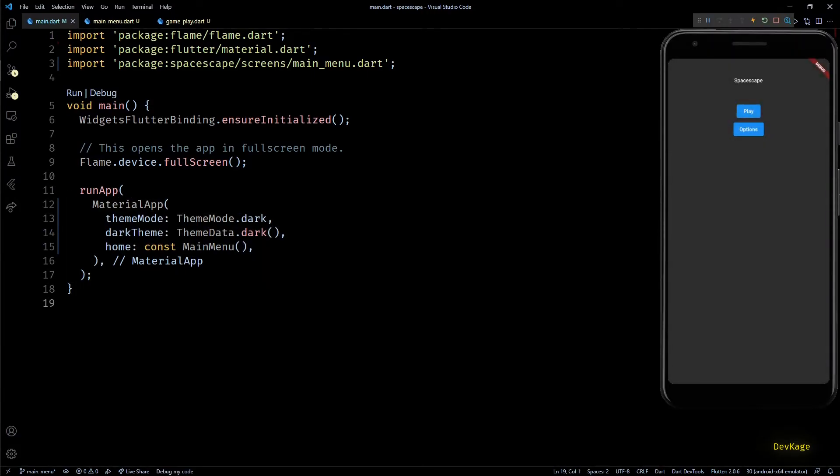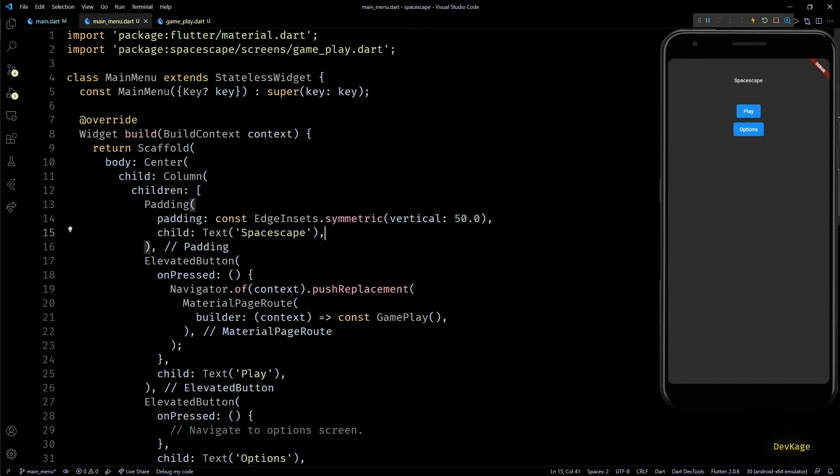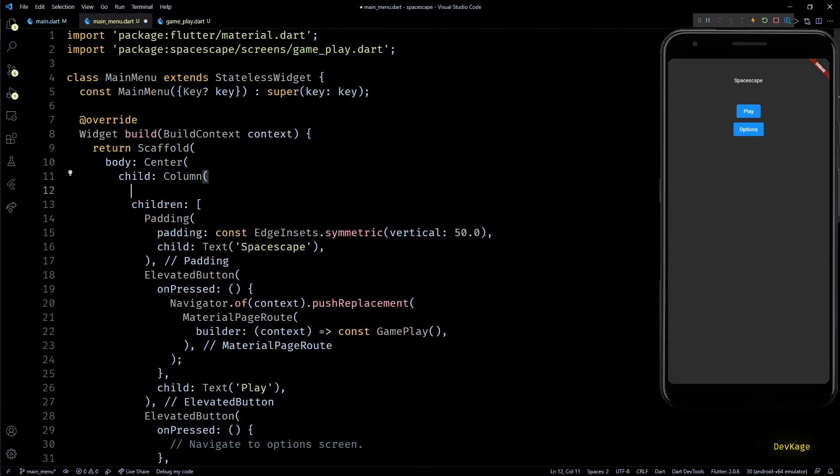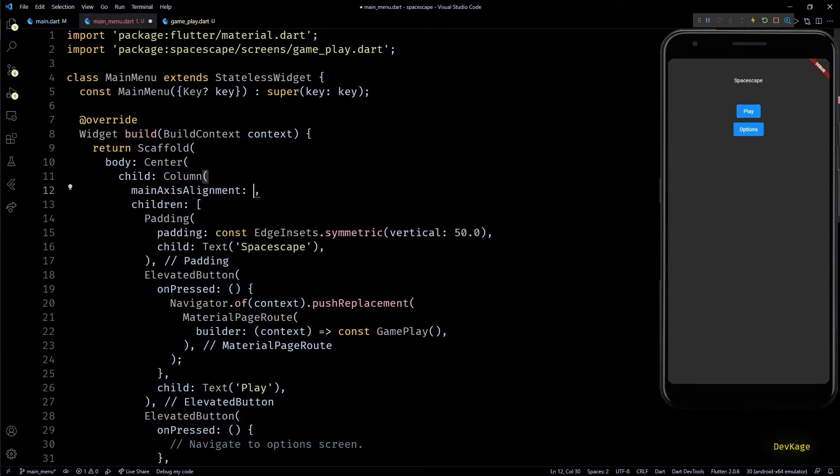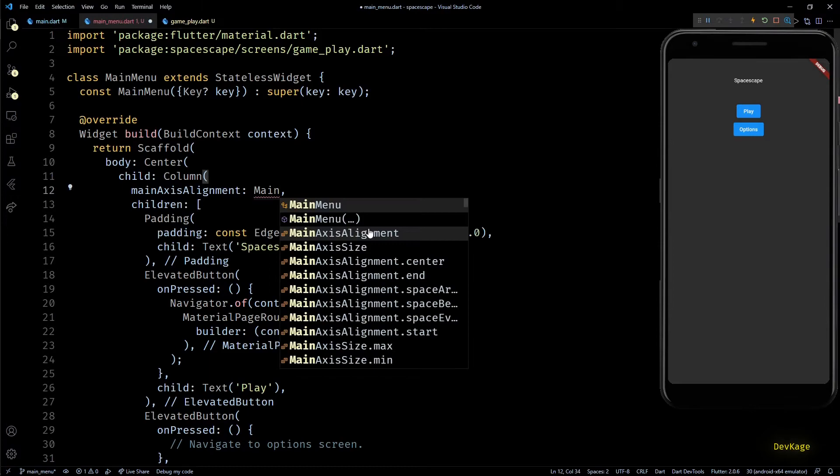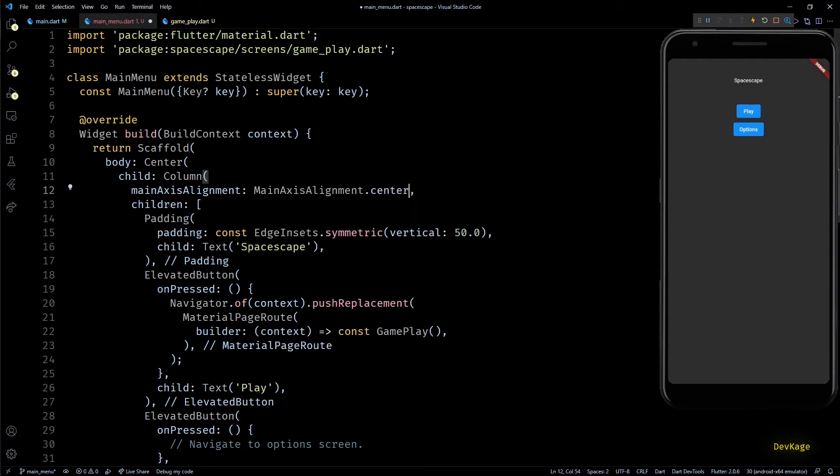Okay, so we are seeing the main menu here, but it does not look much interesting right now. So let's improvise this.